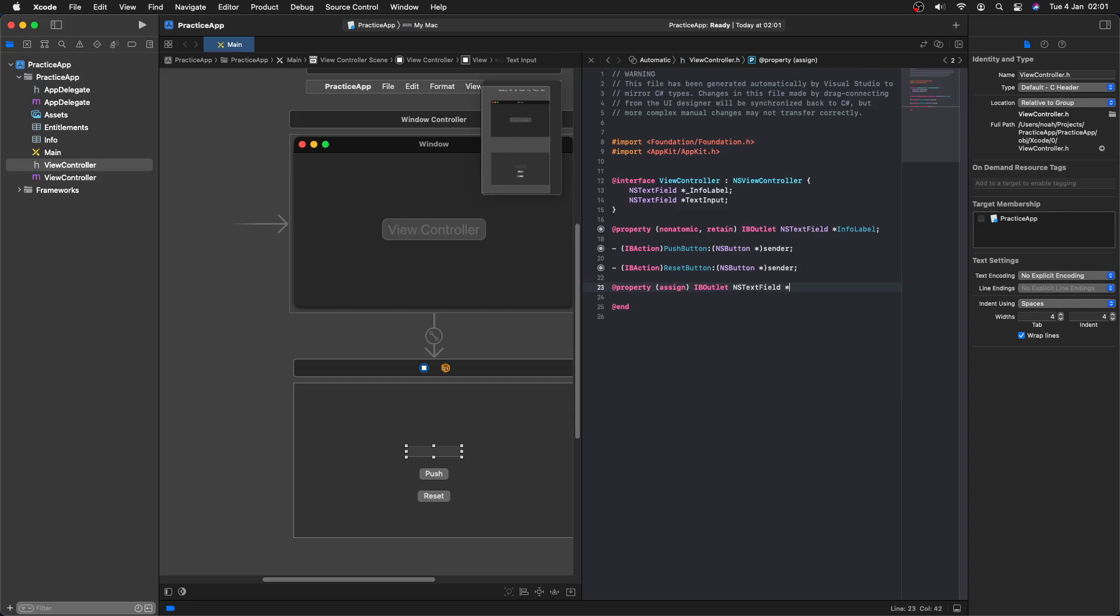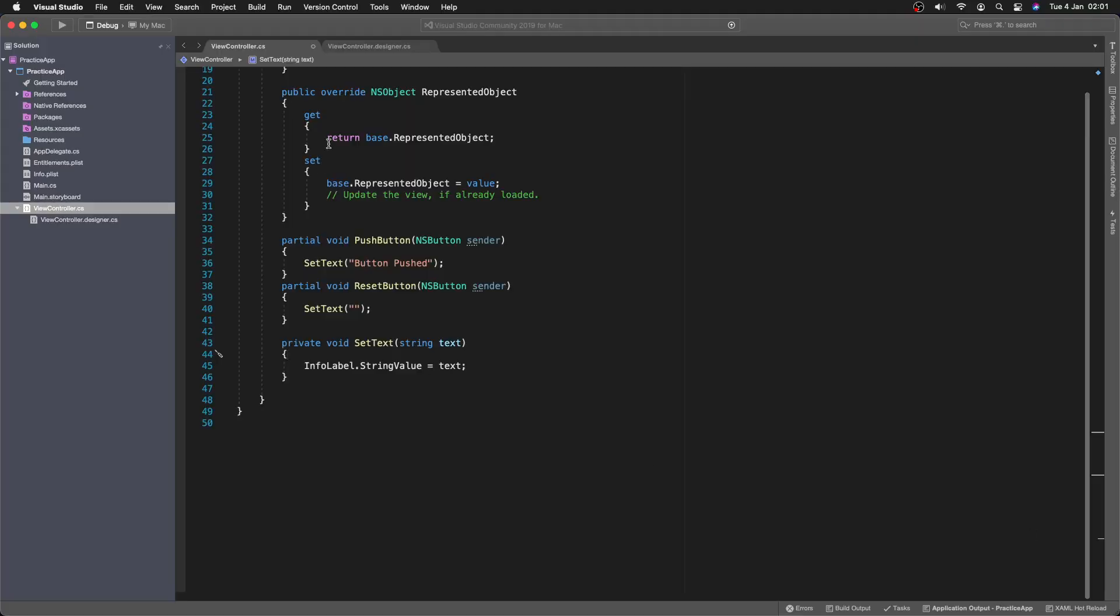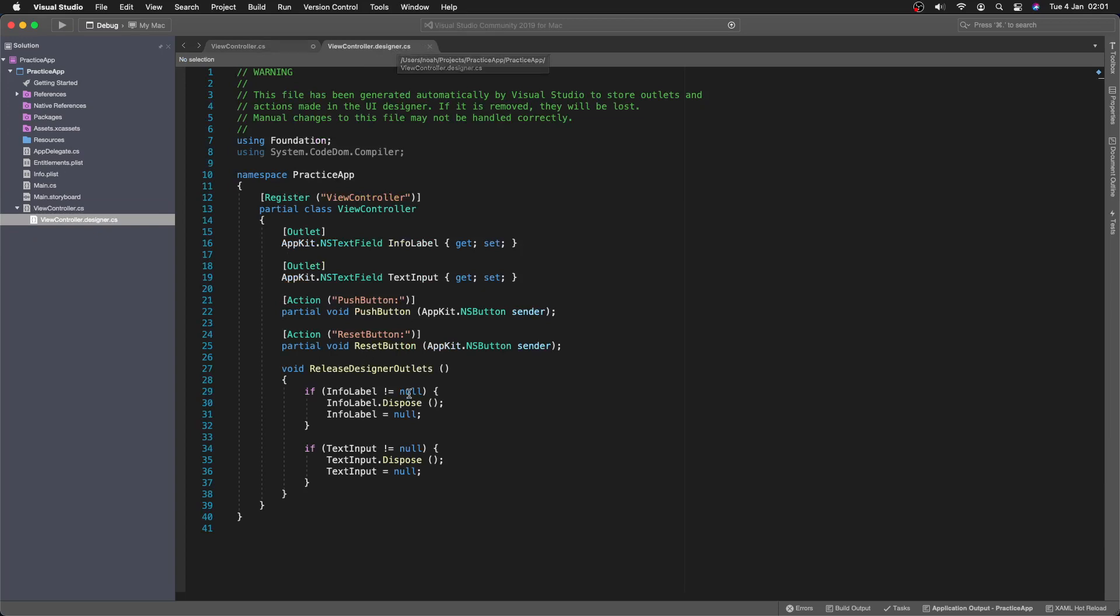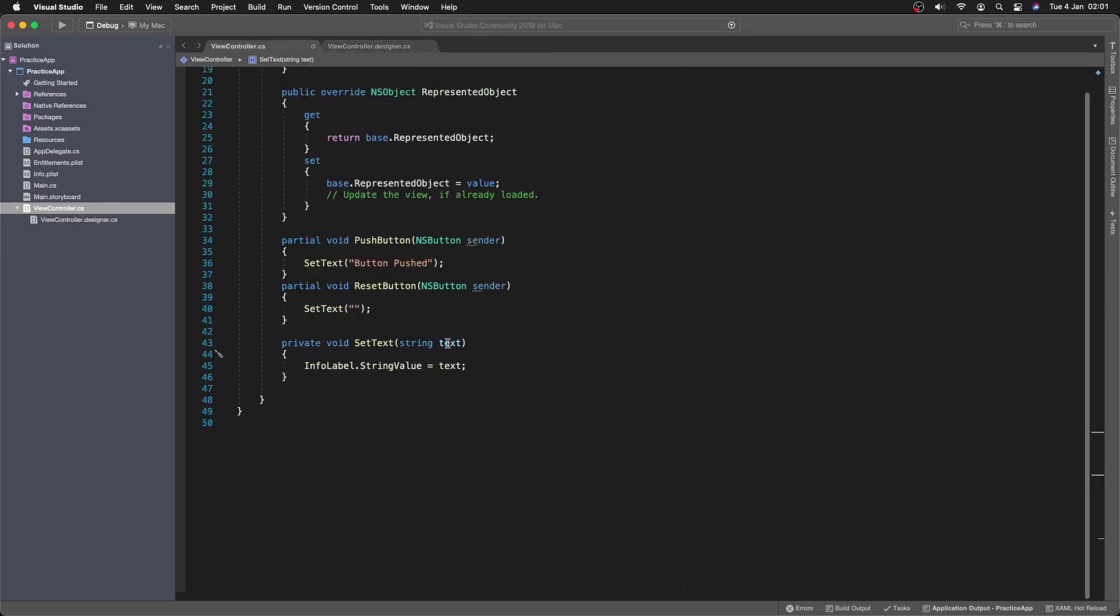And then we can save that and then if we go back into Visual Studio and then view controller designer, we'll see that we've got our text input here. So now we can start doing this.